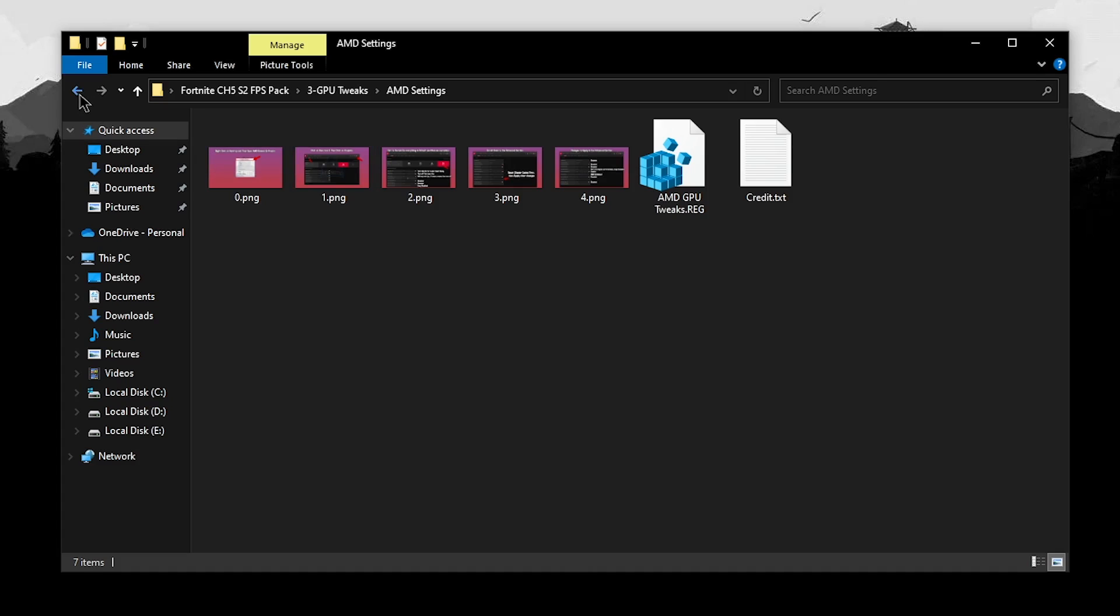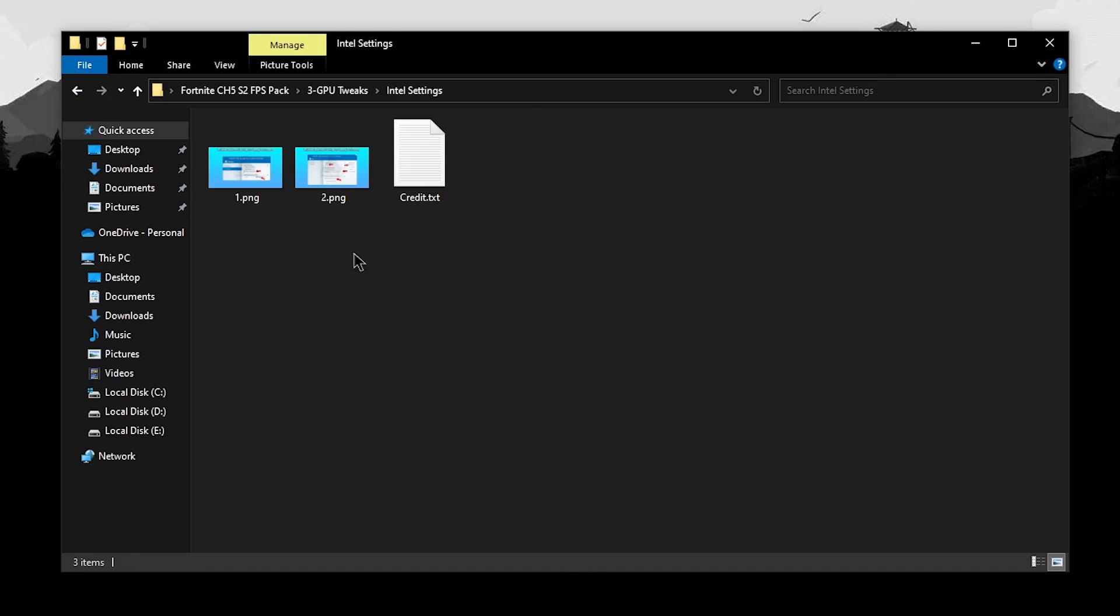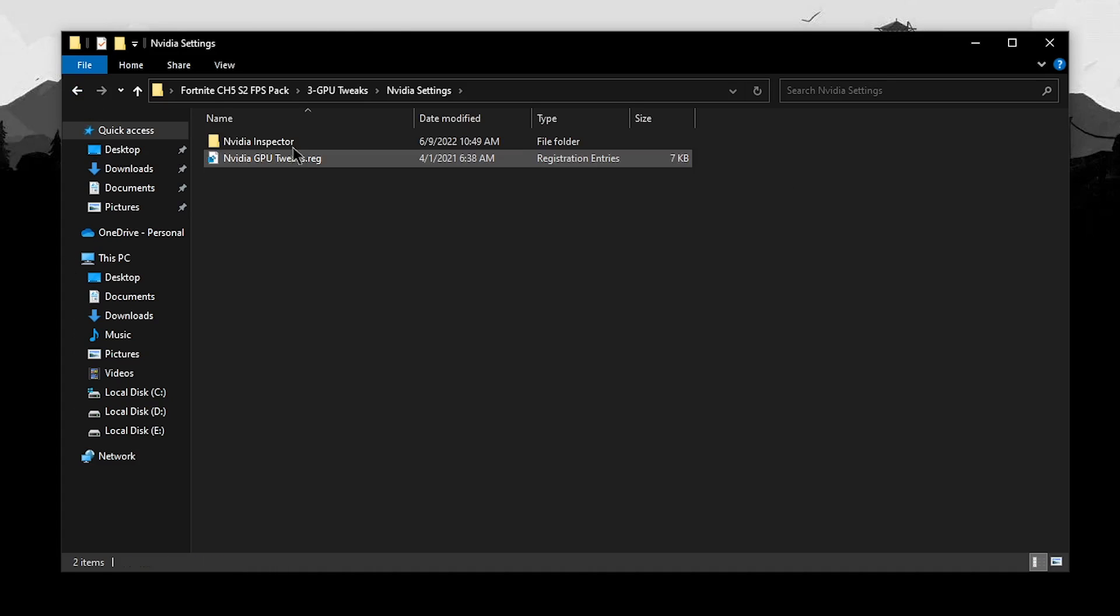But if you have an Intel GPU, then go back, open up the Intel settings and then simply copy the settings from these images. However, if you are like me and you have an Nvidia GPU, then open up the Nvidia settings.